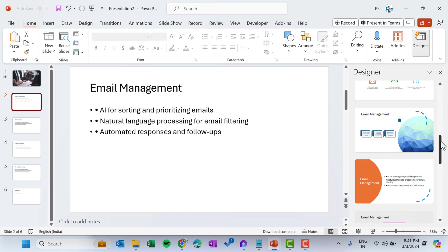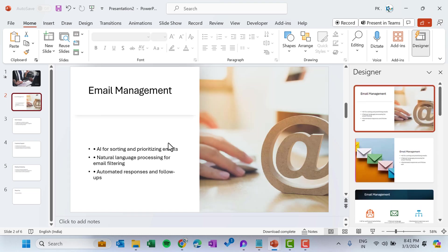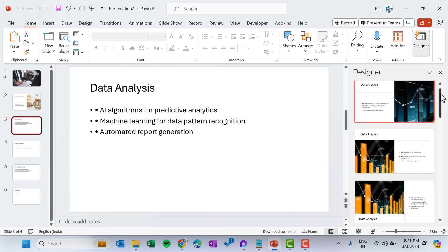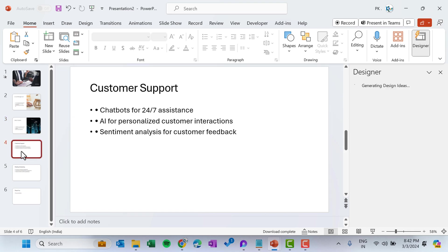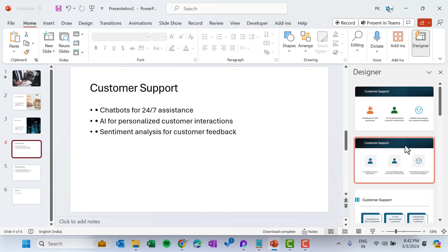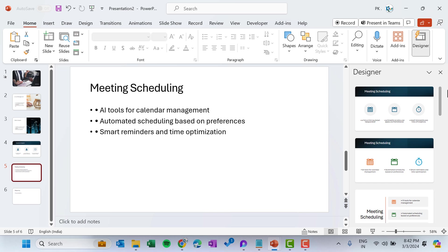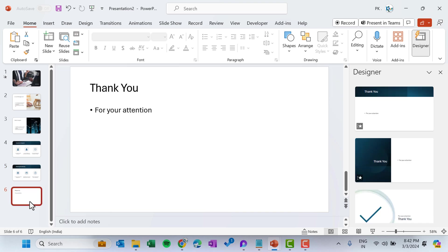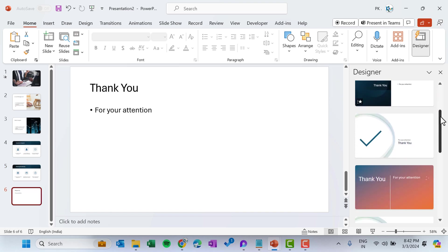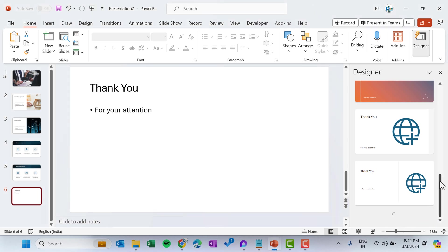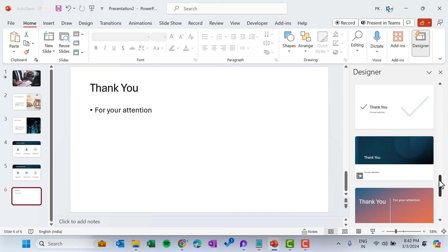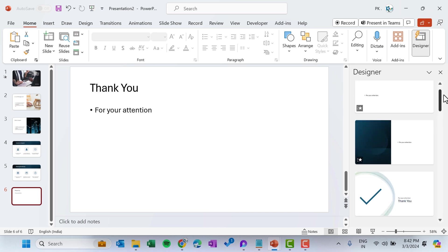Select whatever design you want for each slide. I'm selecting one for the third slide, then another for the fourth. Come to the fifth slide and choose whatever you want. Then come to the thank you slide — you can select whatever you want, scroll down, and click 'See more designs' for additional ideas. Select any one of them.